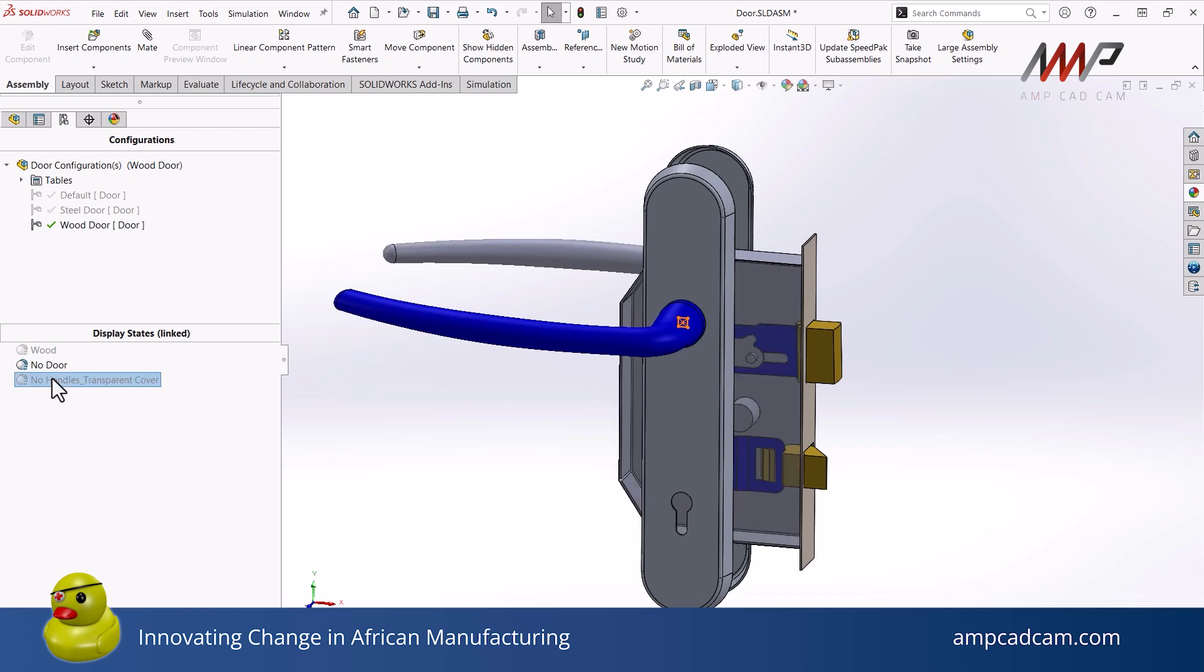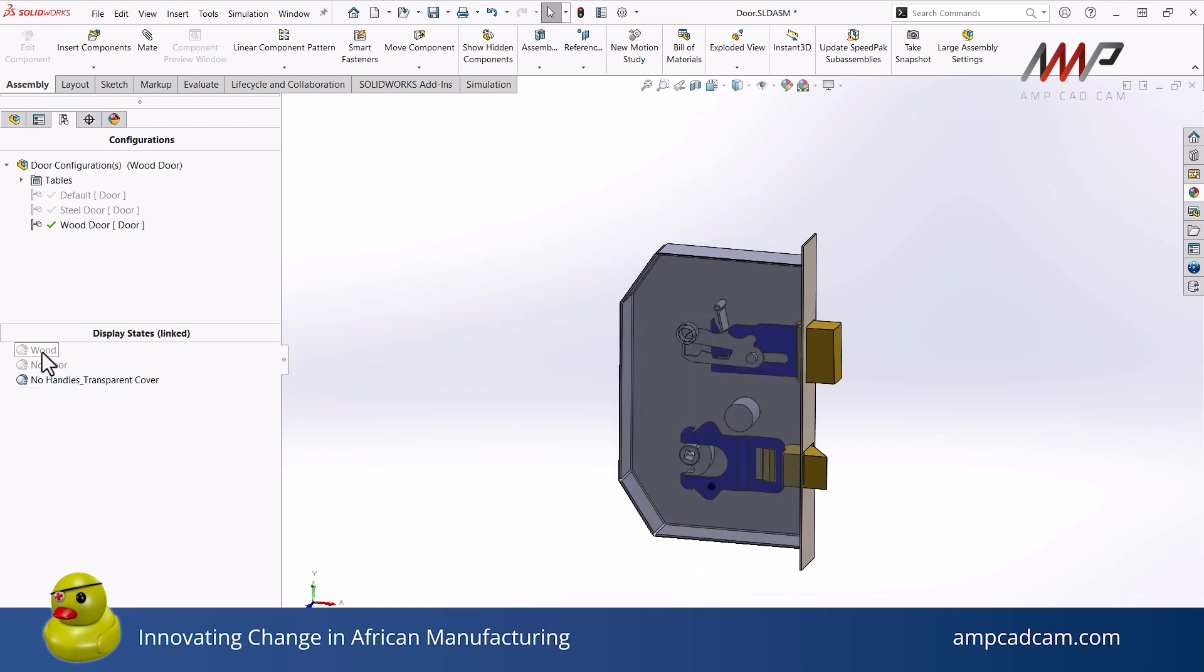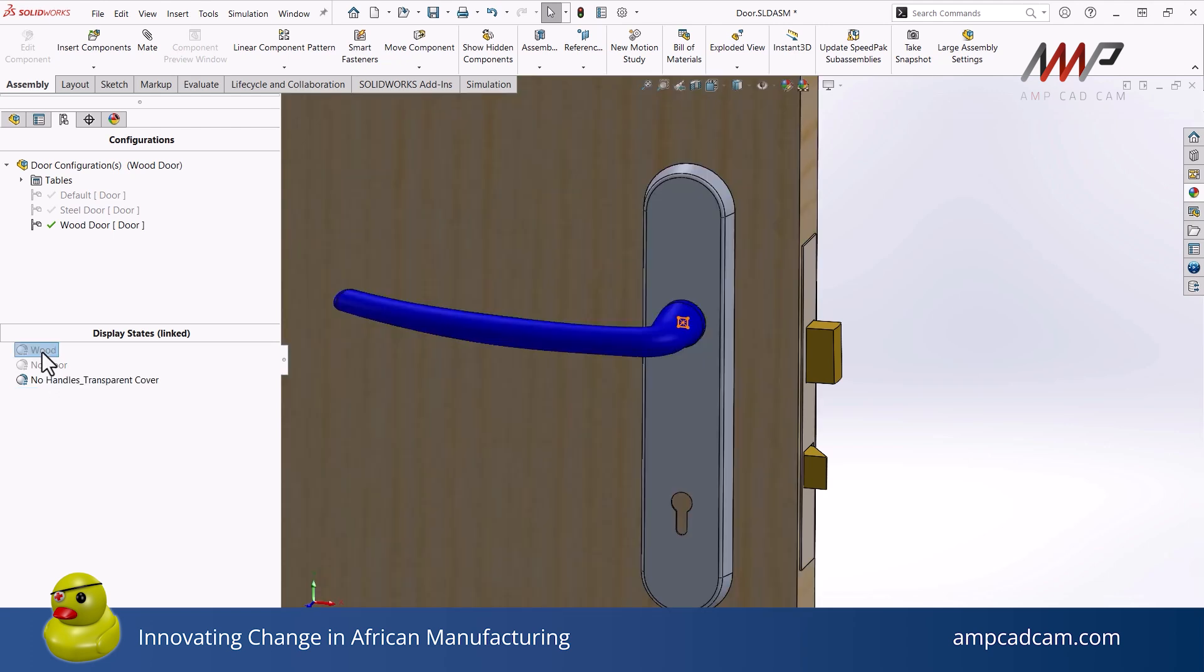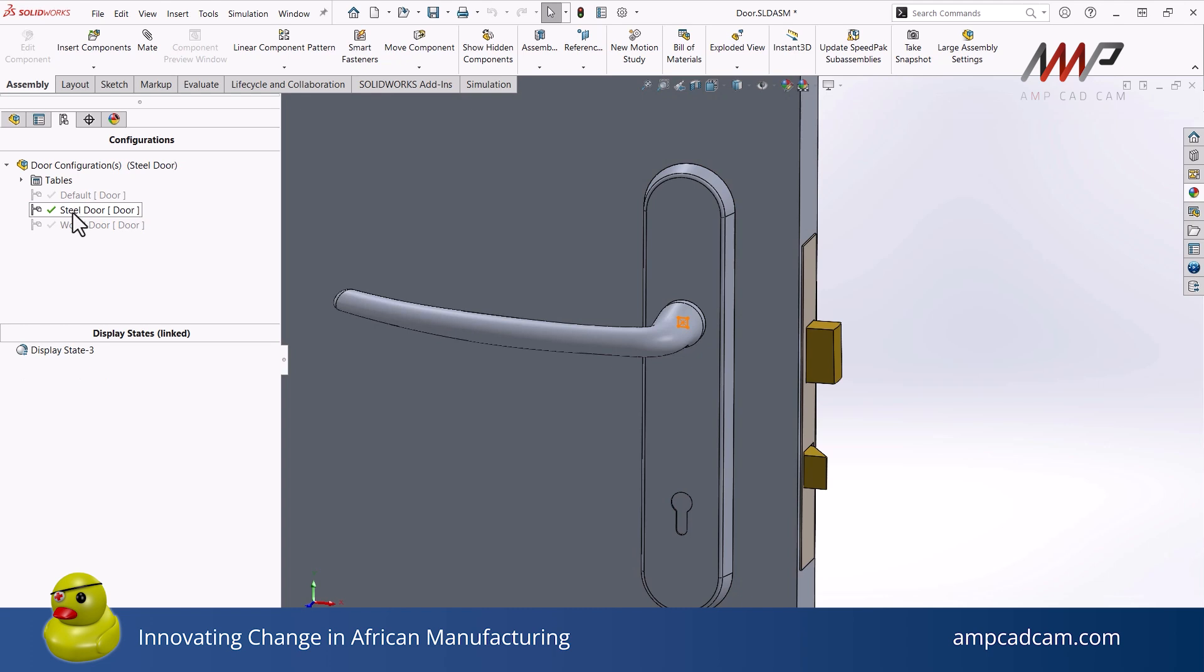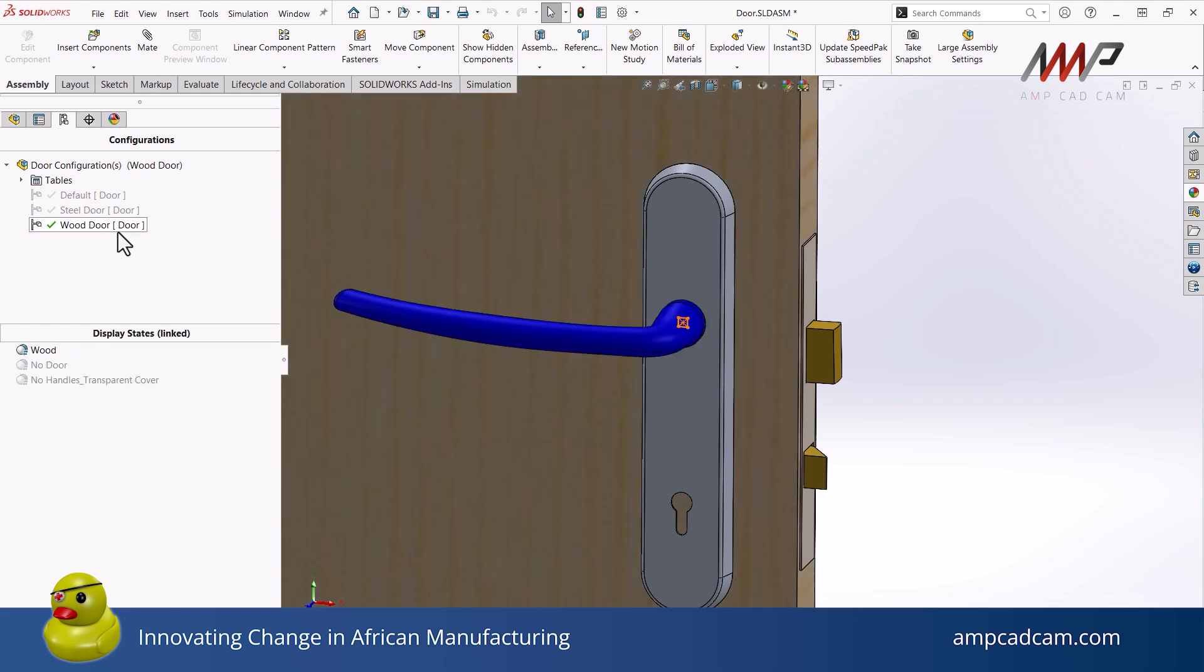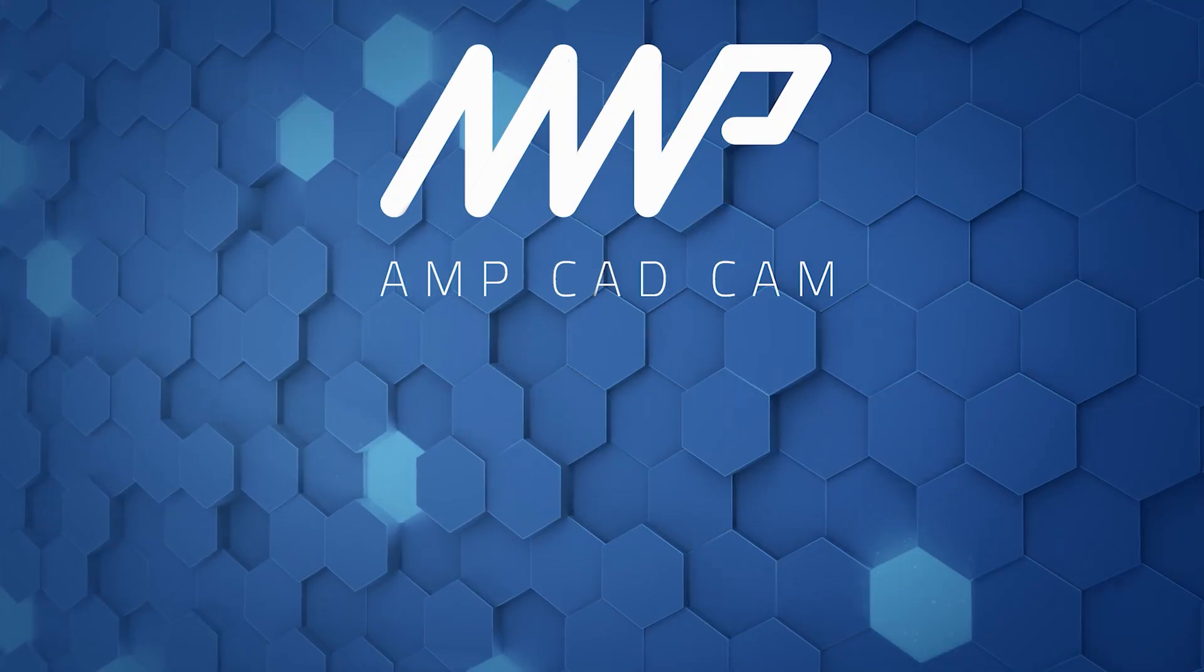It is really quick to generate these display states, as you've seen. So if you are interested in learning more about the different assembly options like this one, join one of our assembly modeling trainings. Thank you for joining this video.